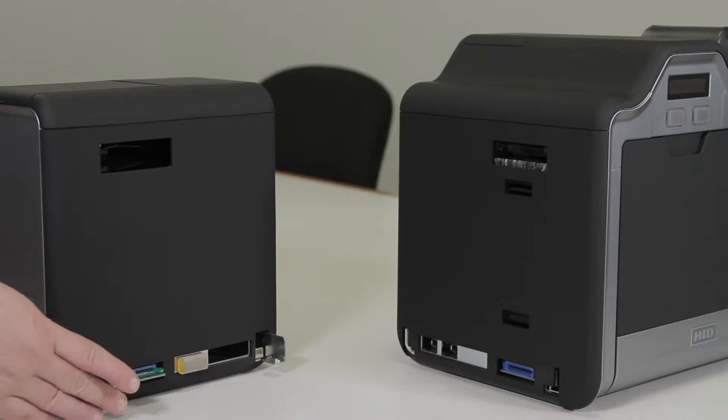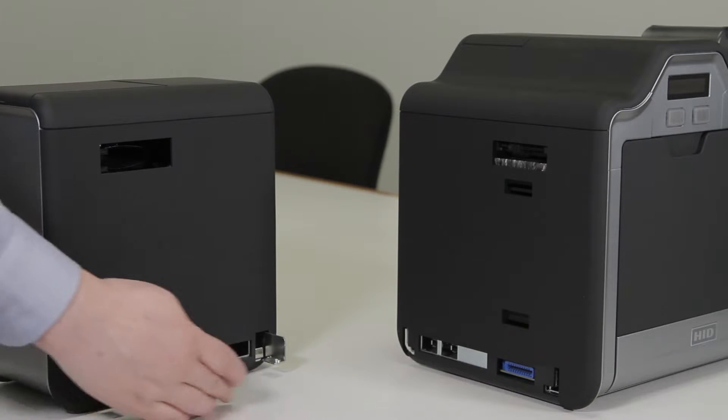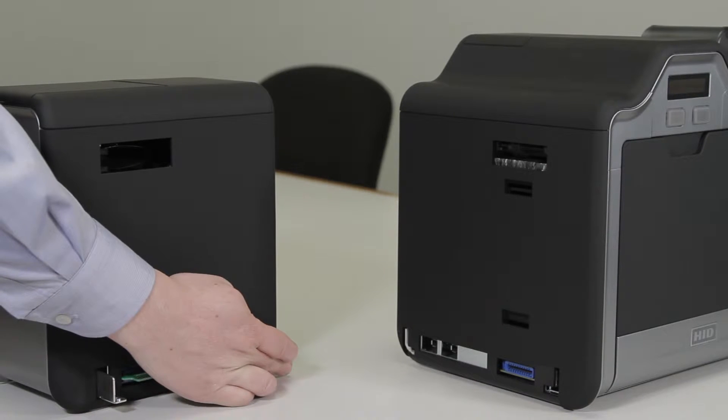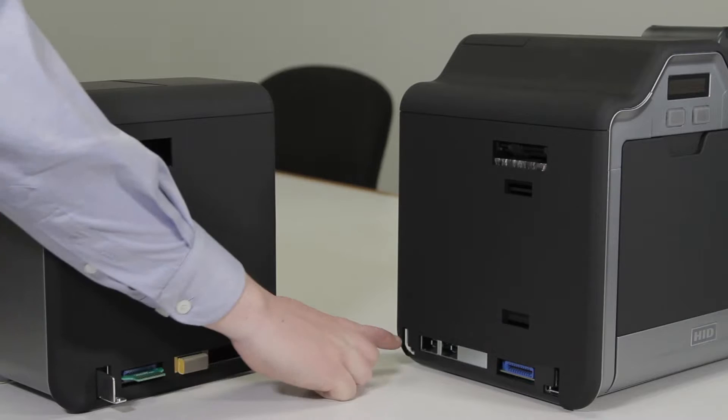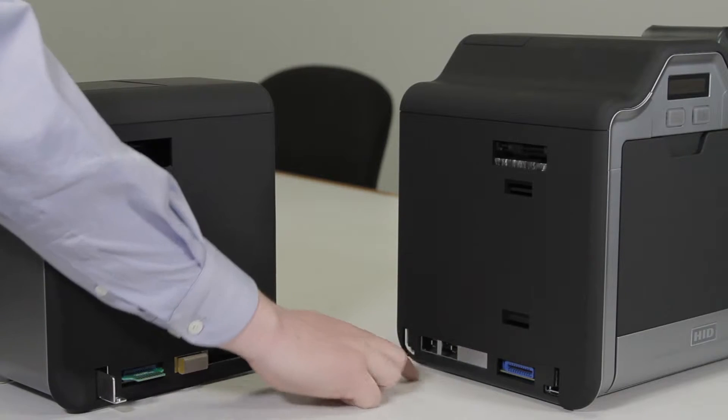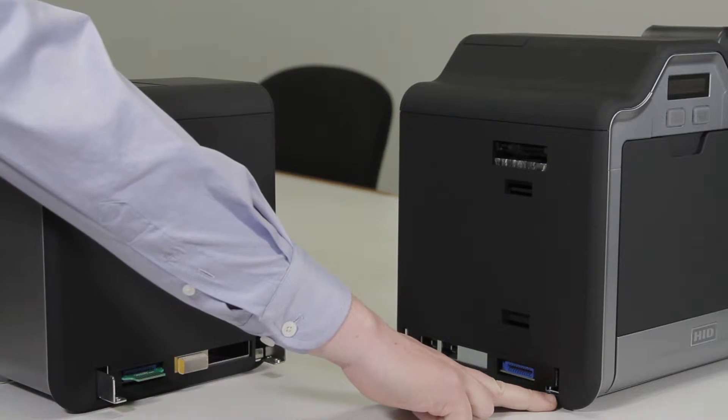The flipper module has two mounting tabs while the printer has two slots that they will go into.